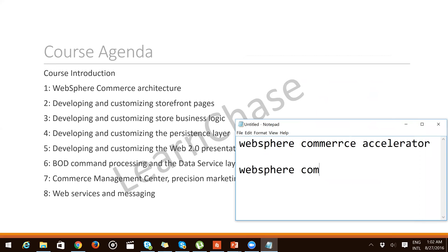Another tool is the WebSphere Commerce Administration Console. Administrators use the Administration Console to control the site by completing administrative operations and configuration tasks such as publishing a store, refreshing the registry, and searching jobs. You can access the Administration Console at a site level or a particular store level.